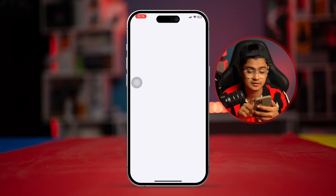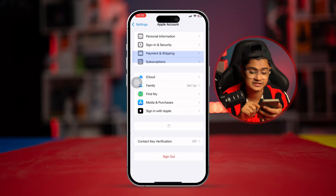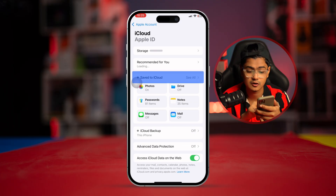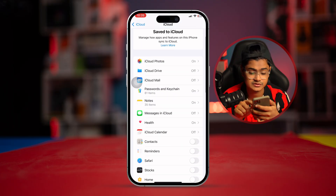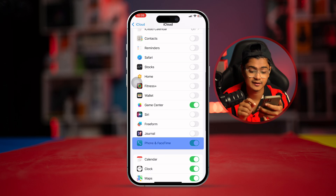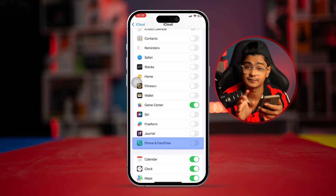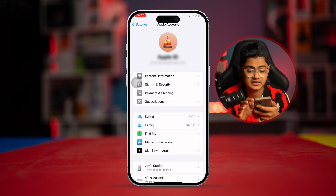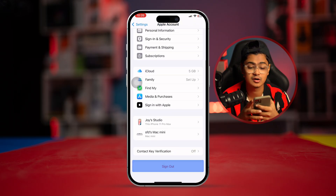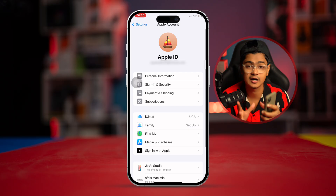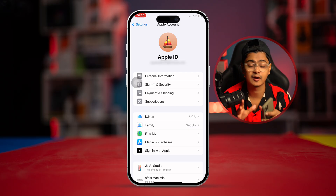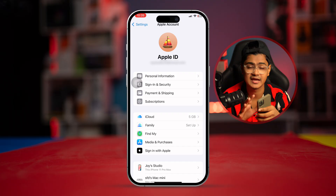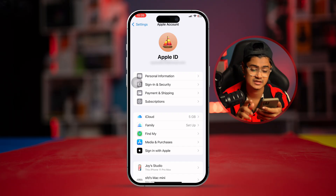The first fix: go to Settings, tap your Apple ID, then open iCloud and tap 'See All'. Select the option for Phone and FaceTime, and simply turn these features off and back on again. Then go back and log out of your Apple ID entirely on your iPhone, then sign back in. Sometimes just doing this can solve your problem.